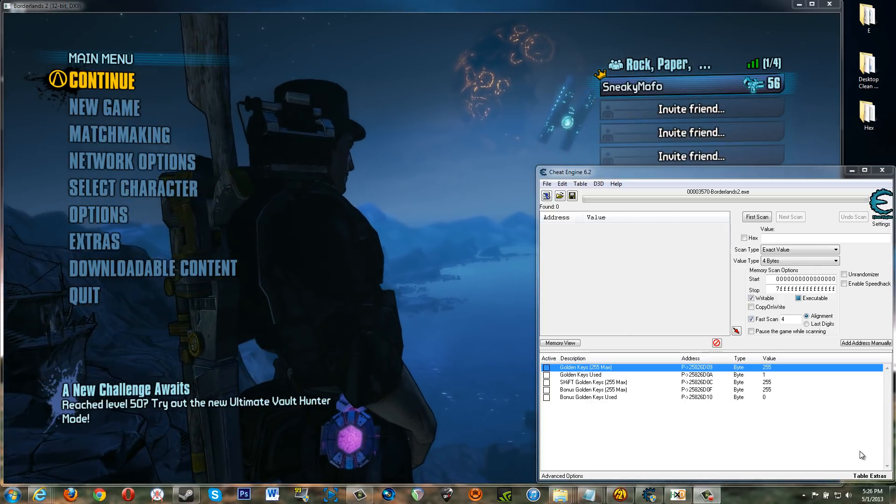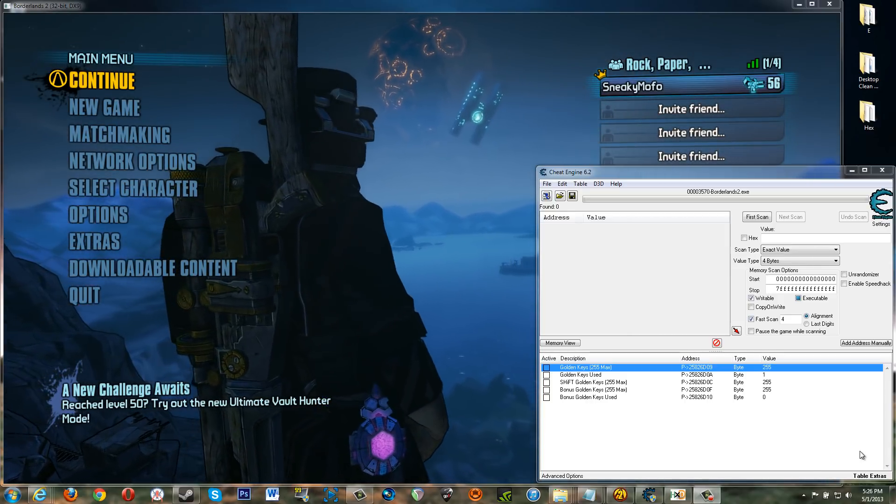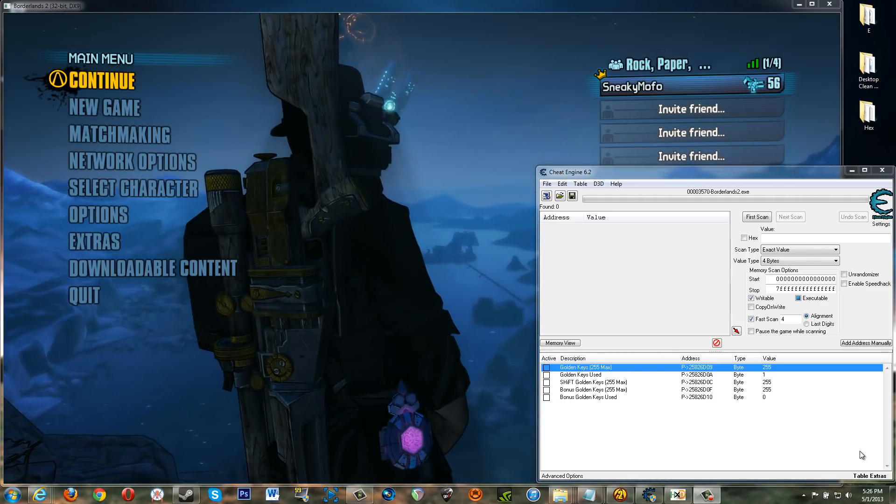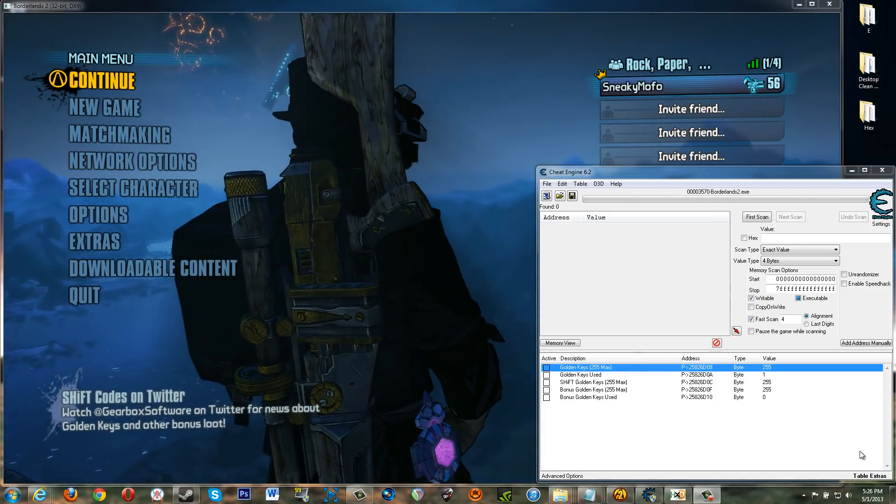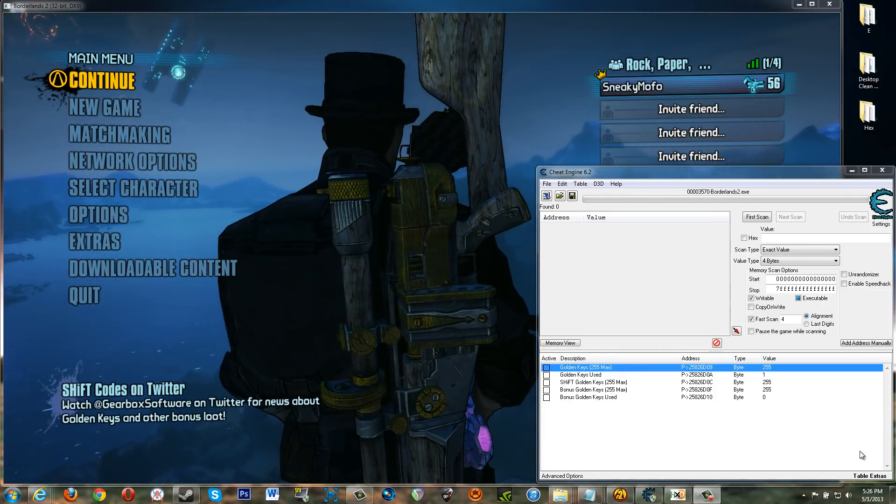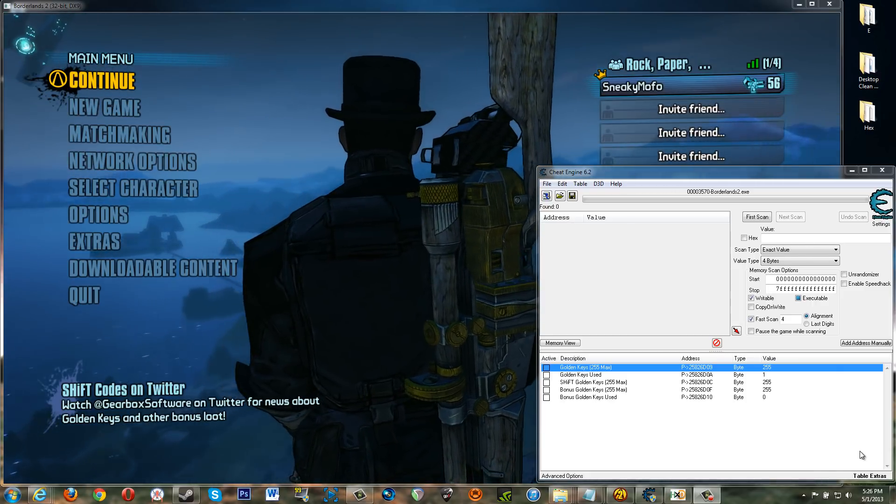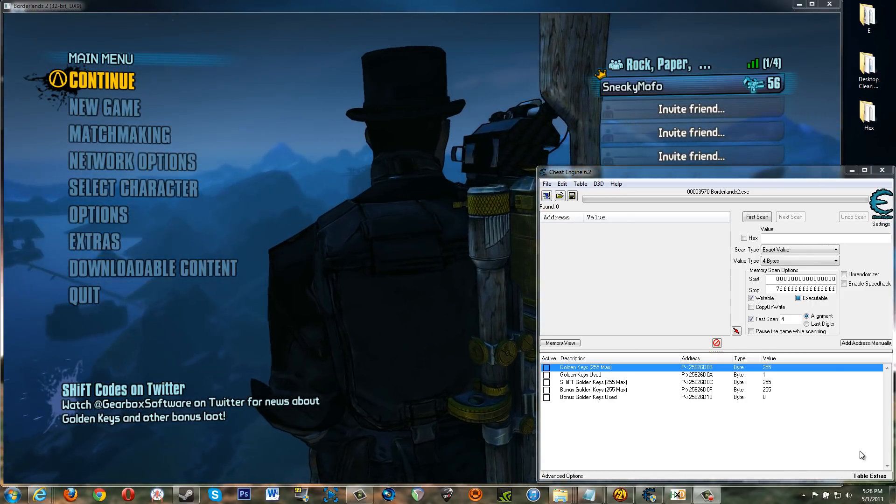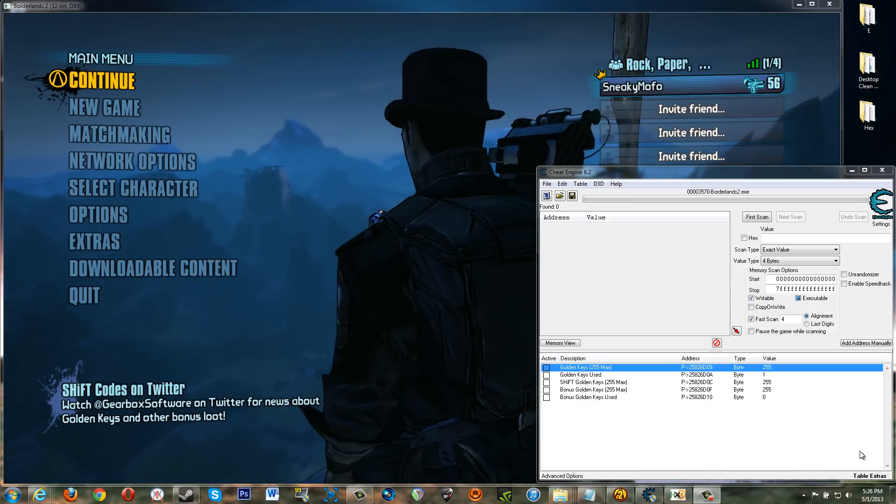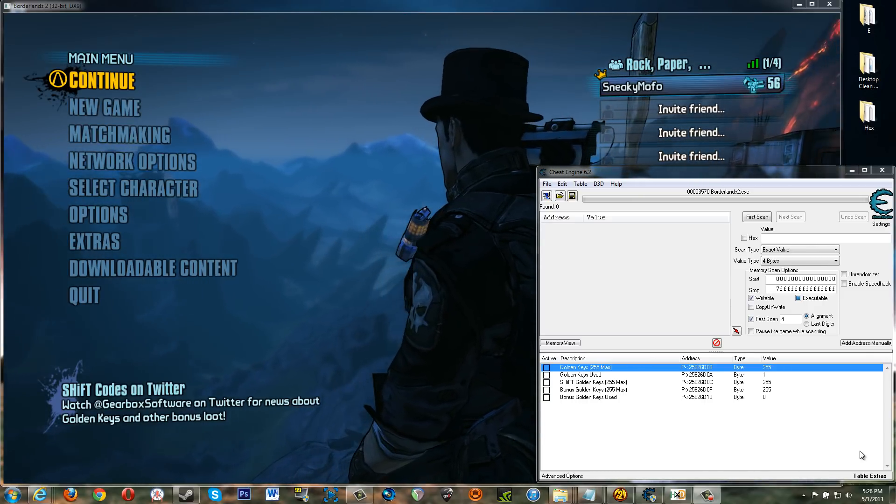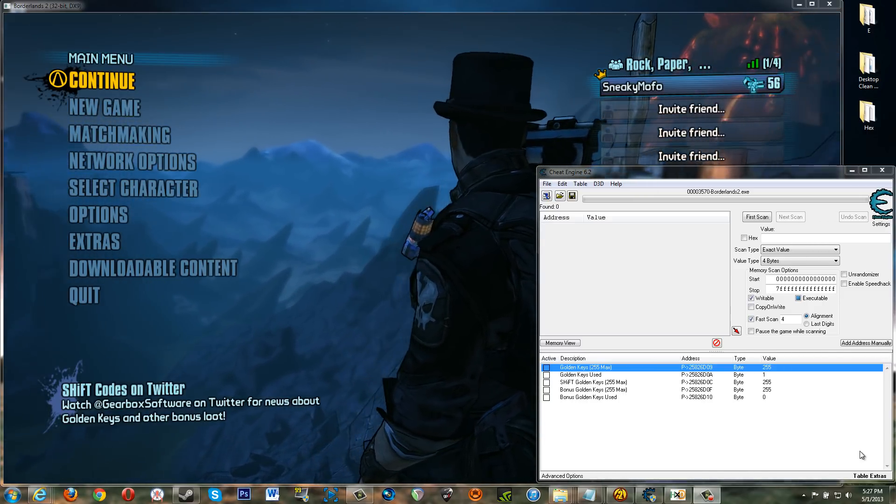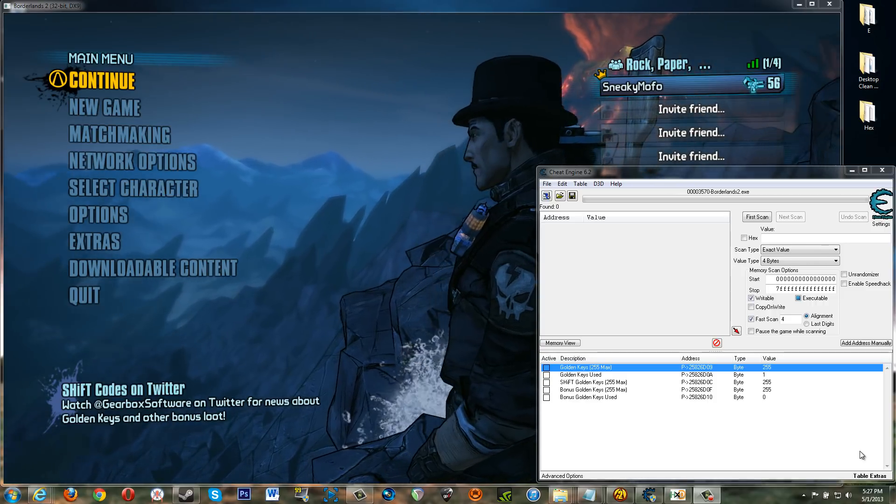What's going on everyone? I just wanted to show you I've been hacking around with Borderlands 2 recently trying to figure out things with golden keys to give myself more golden keys. And in the process I actually found out it's possible to give yourself 765 golden keys in the game.